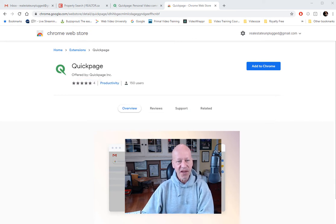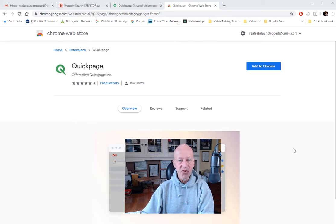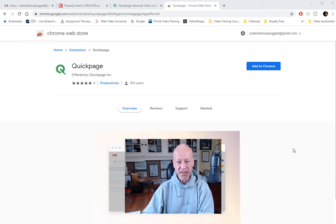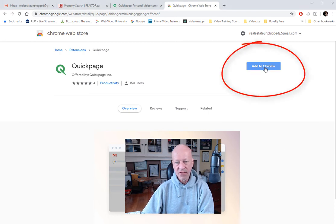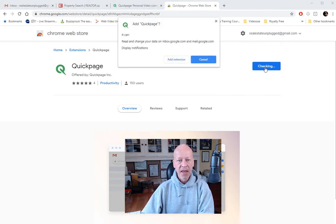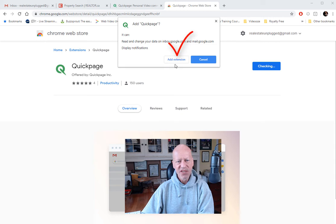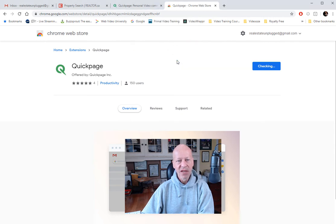So here I am inside the Chrome Web Store, and I'll drop the link in this email so you can easily find it. What I need to do is go up here where it says Add to Chrome. I'll click that tab and it says, hey, you sure you want to add this extension? And I'll say yes, add extension.